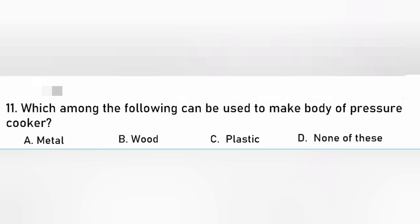Which among the following can be used to make the body of a pressure cooker? Metal, Wood, Plastic, None of these. The answer is A. Metal.